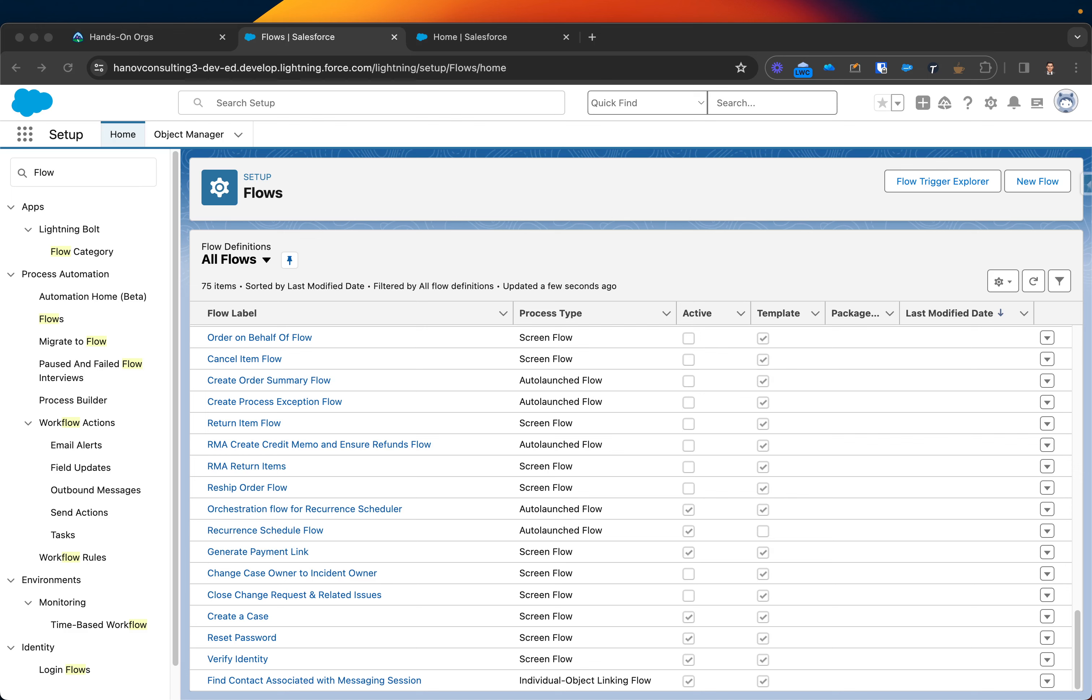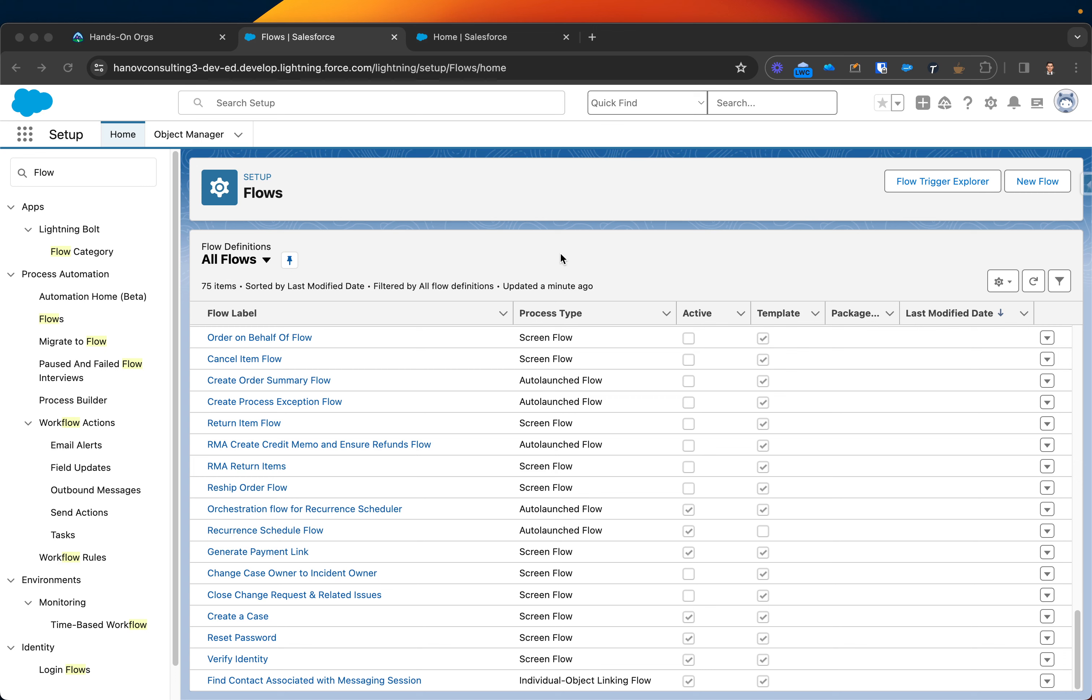In the following video, I will demonstrate how you can troubleshoot flows. In each org, there might be several types of flows per object. A couple of flows can be assigned to one specific object, but you never know how many flows it can be assigned.